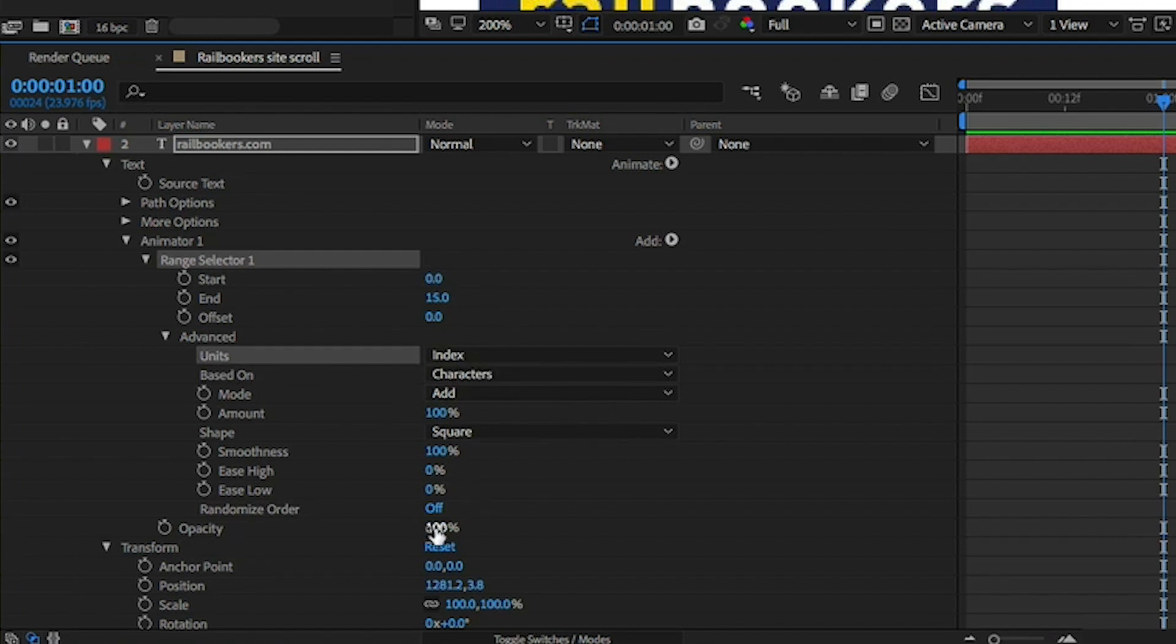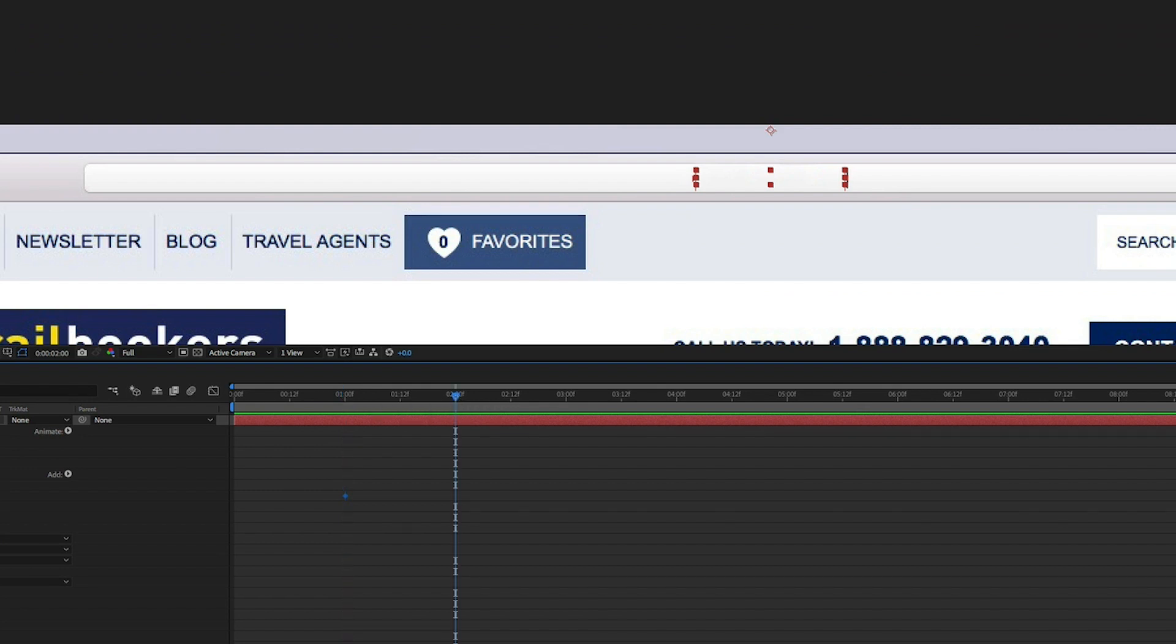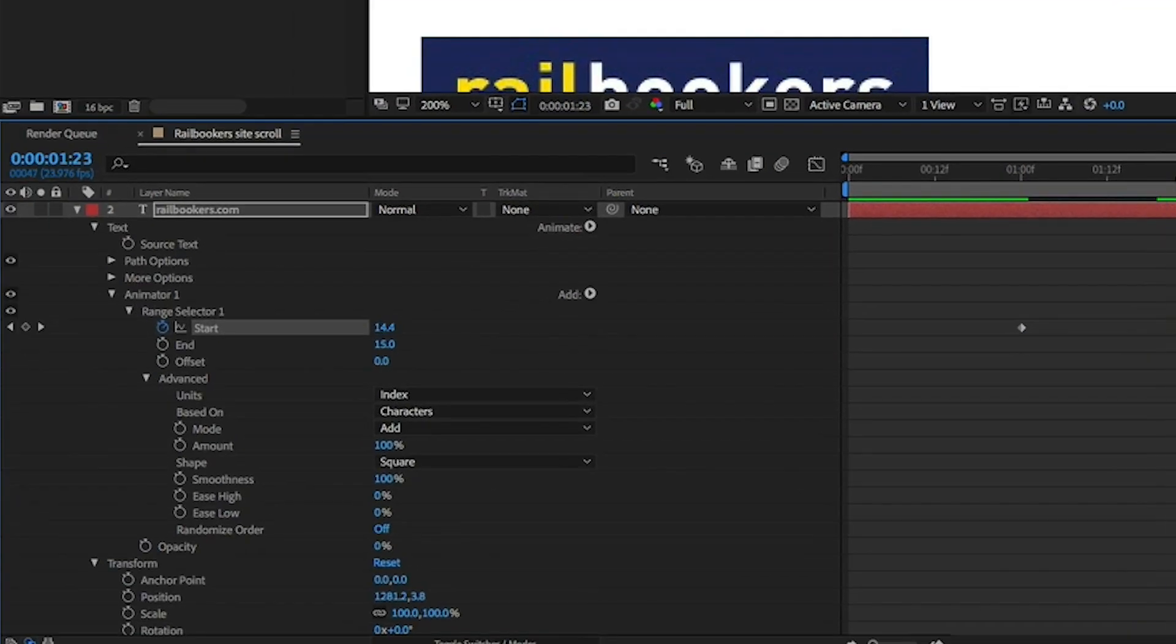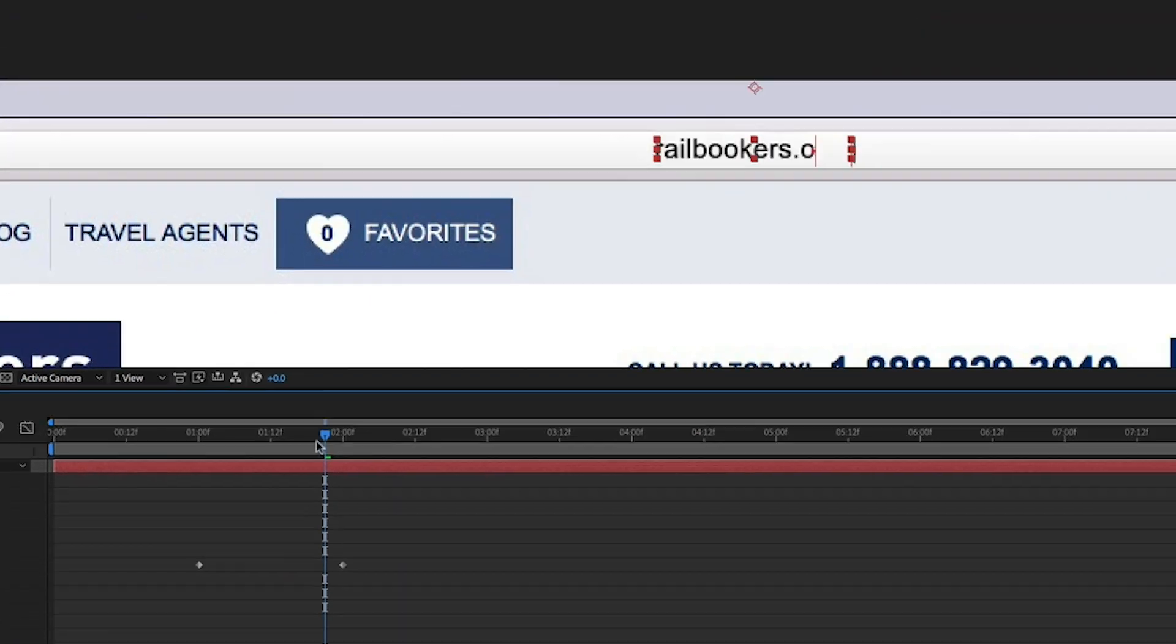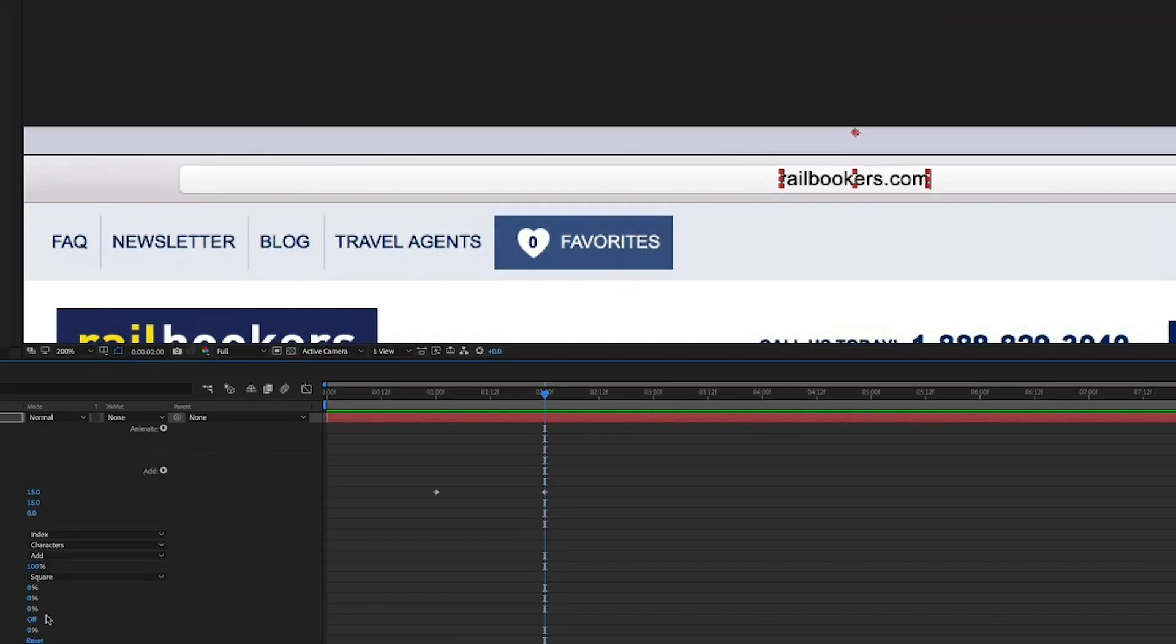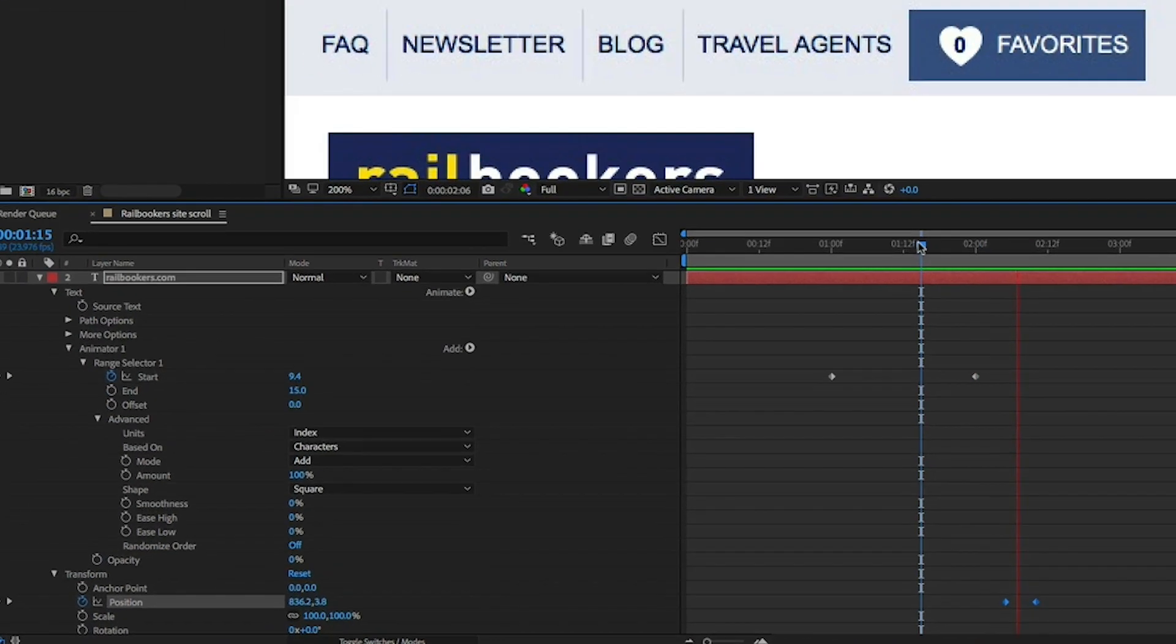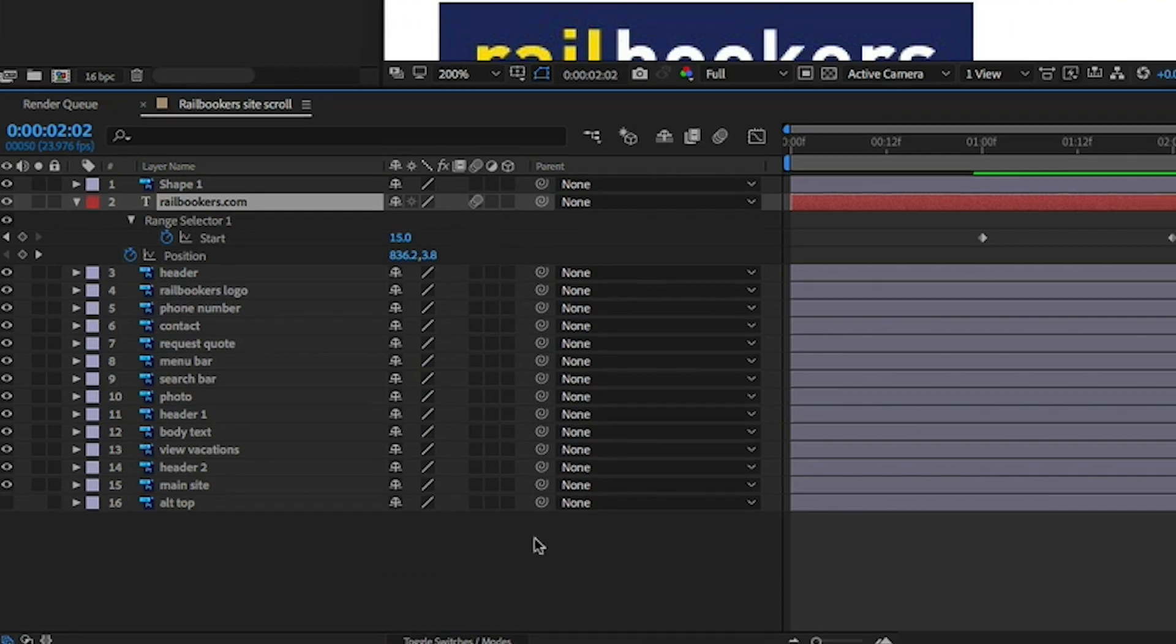From here we're going to animate the start keyframe on the range selector so our letters appear one by one. You're going to see the next letter fading in early, so to fix that turn the smoothness down to zero. To look like the Safari browser, I keyframed the position of the URL to start at the side and shoot over to the middle after typing. Make sure you turn on motion blur to really sell the effect.